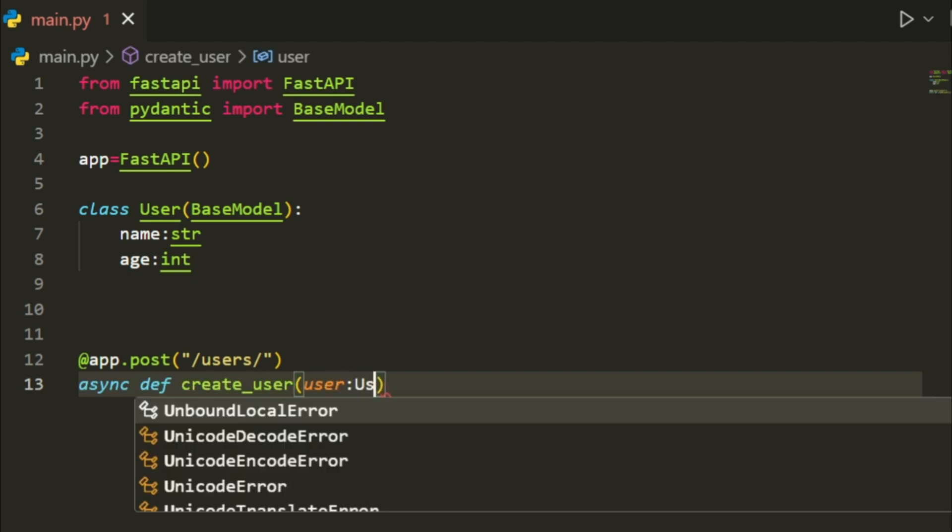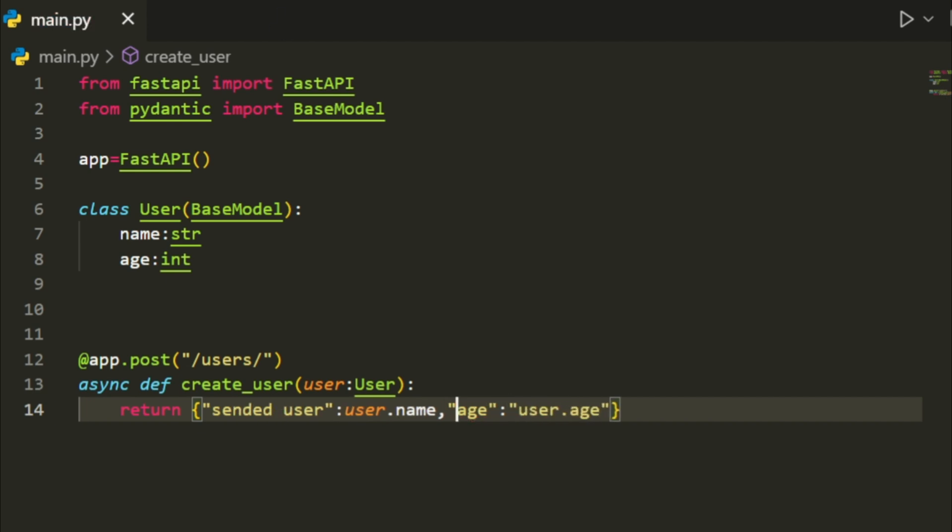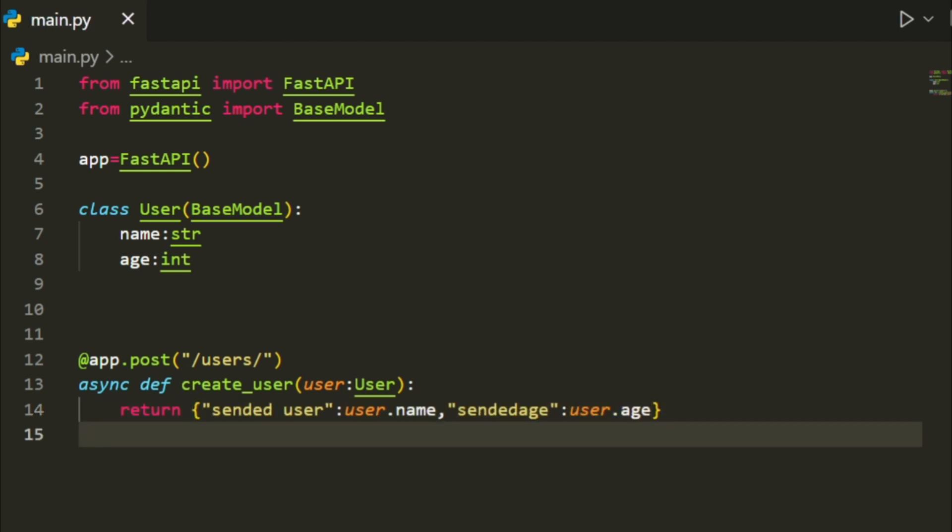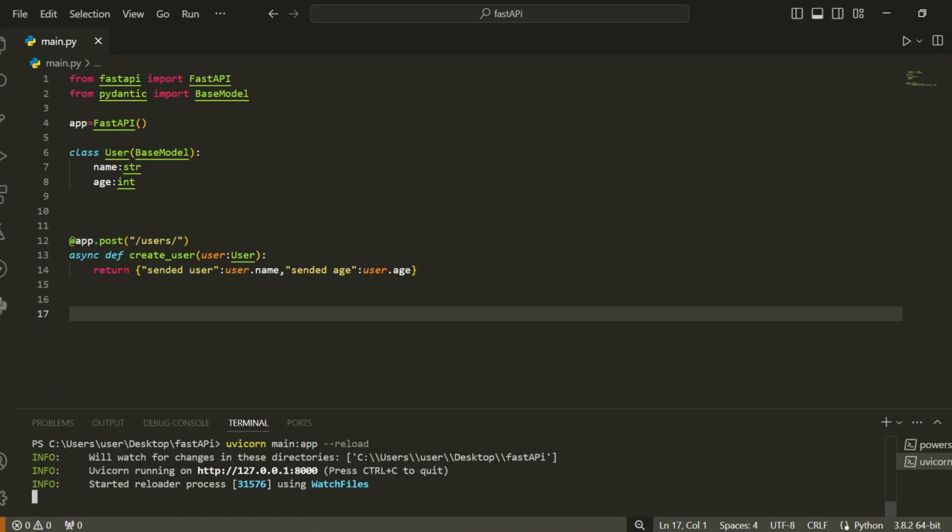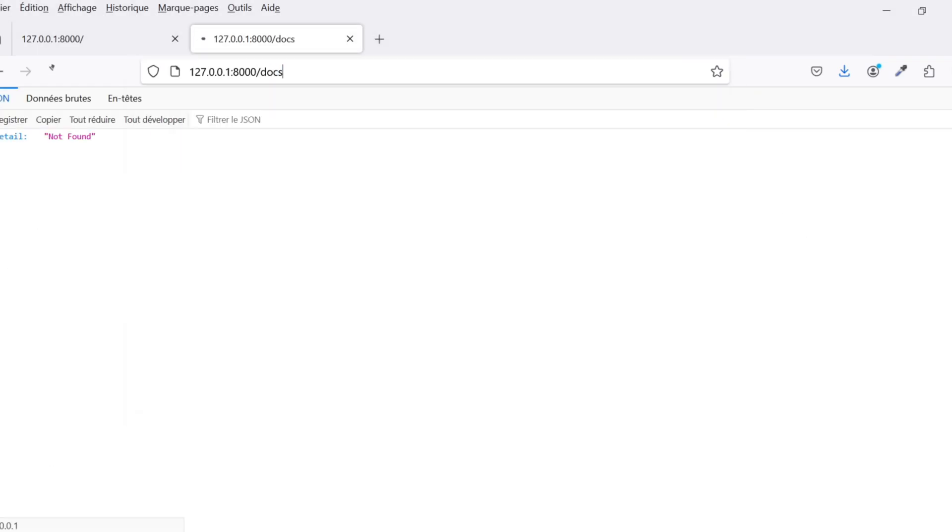We define a Pydantic model called user with two fields, name and age. We then use this model in a POST request handler to validate the incoming data. When a client sends a POST request to slash users with JSON data containing name and age, FastAPI will automatically parse and validate this data according to the user model. Let's test this using the Swagger docs to simulate sending data.